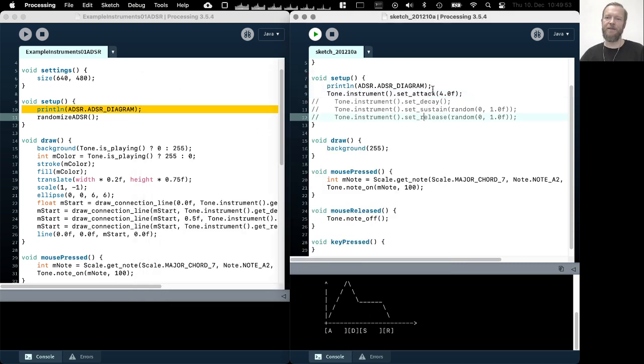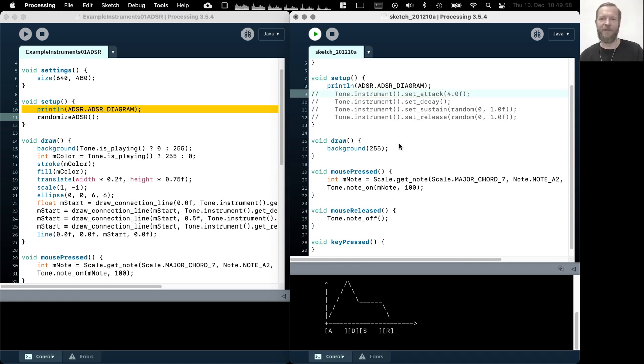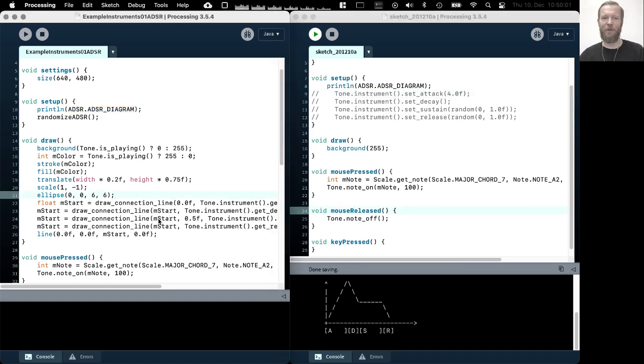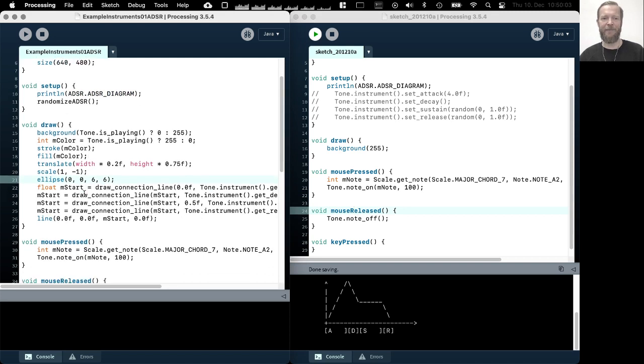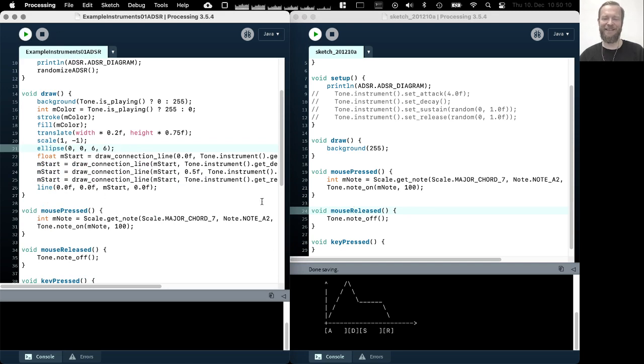So again, like experiment with this. This is something I'm not gonna live program now because it would take a little bit too long, but in the actual example I've gone through a bit of an extra effort to actually visualize the envelope.